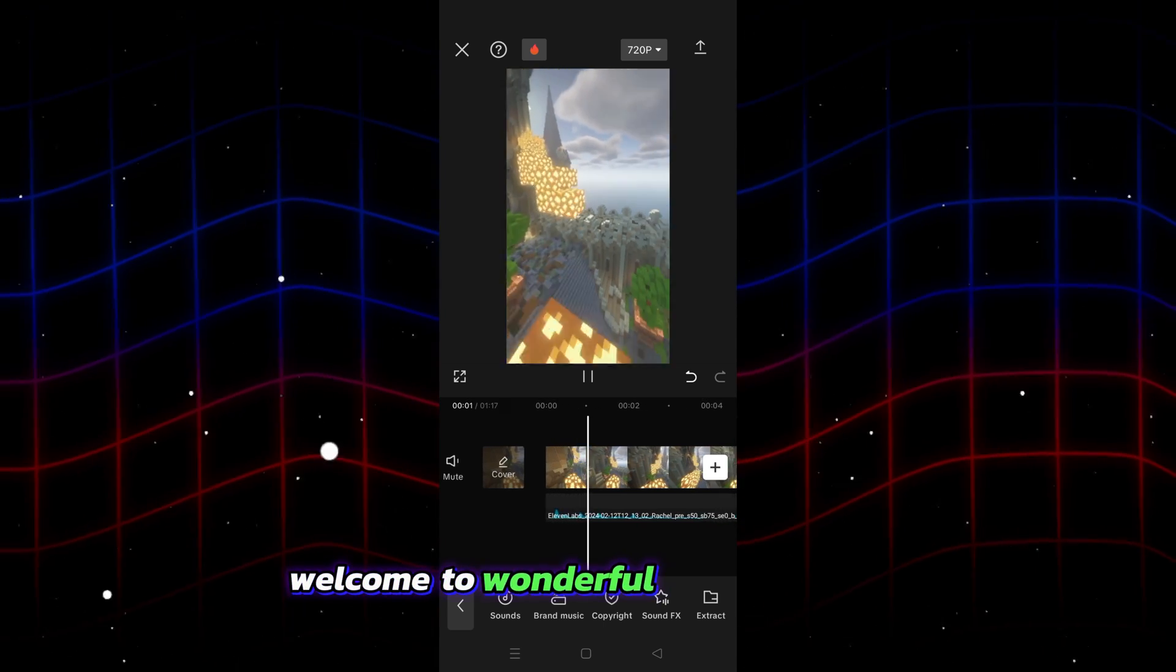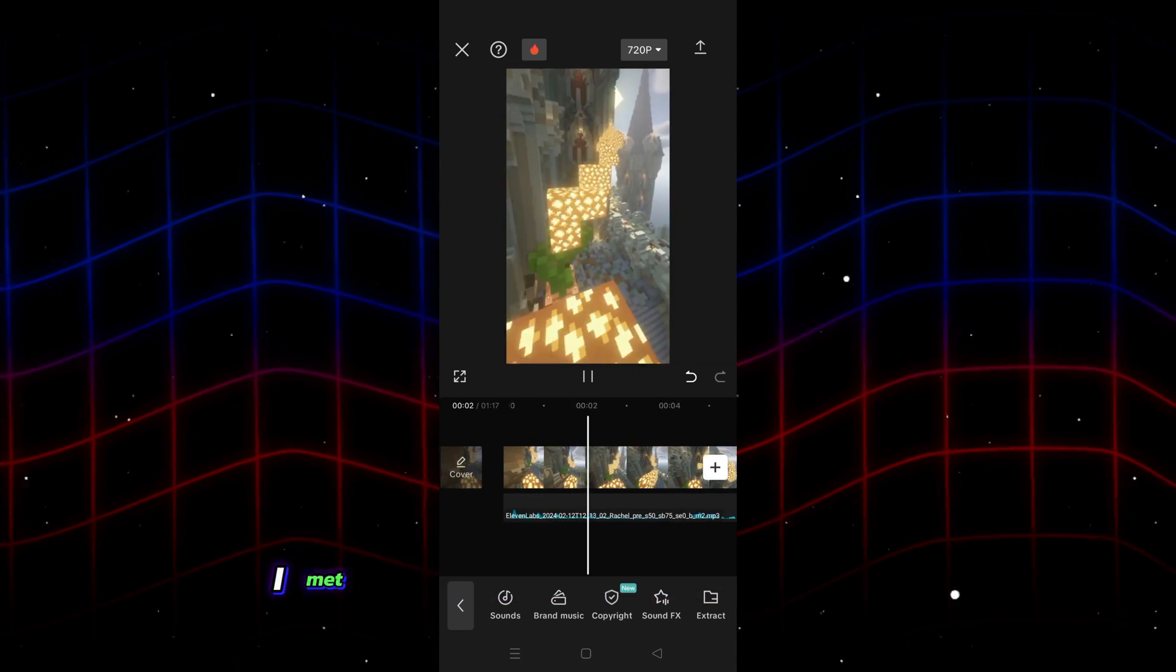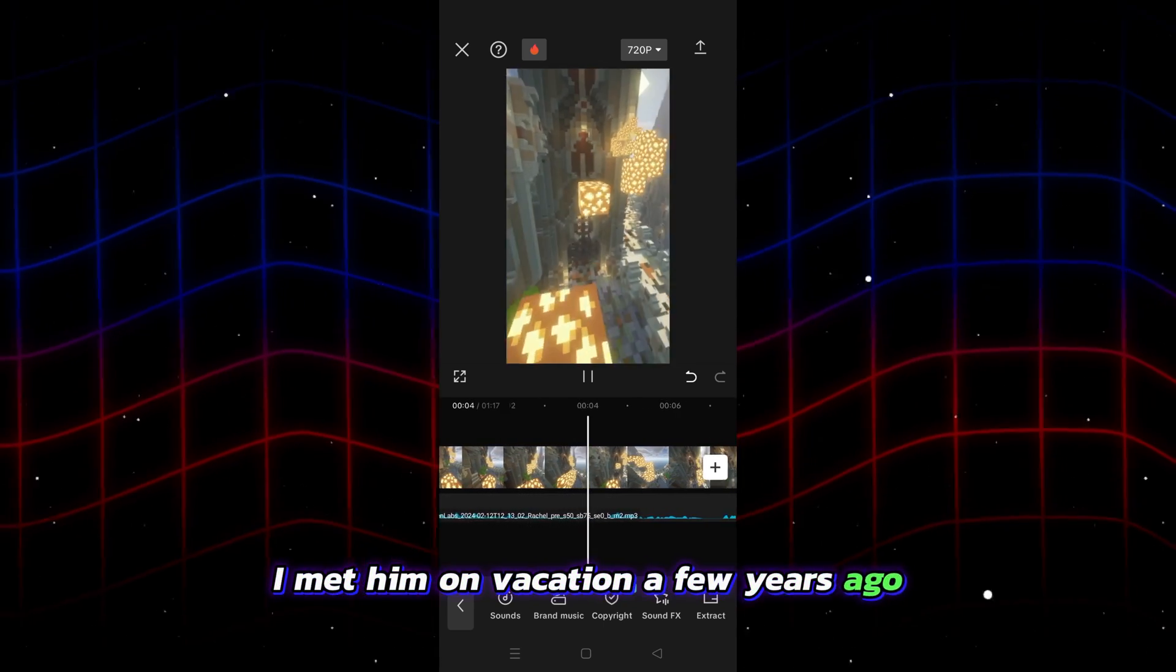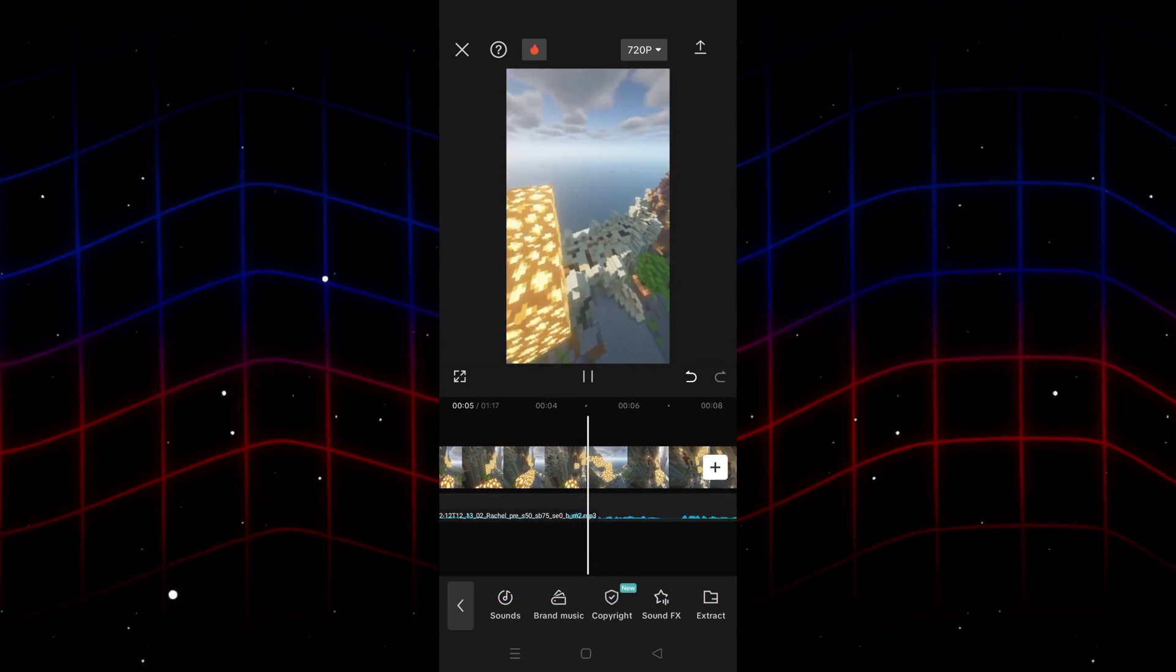Welcome to wonderful Reddit stories. I met him on vacation a few years ago. He and I hung out at the pool.